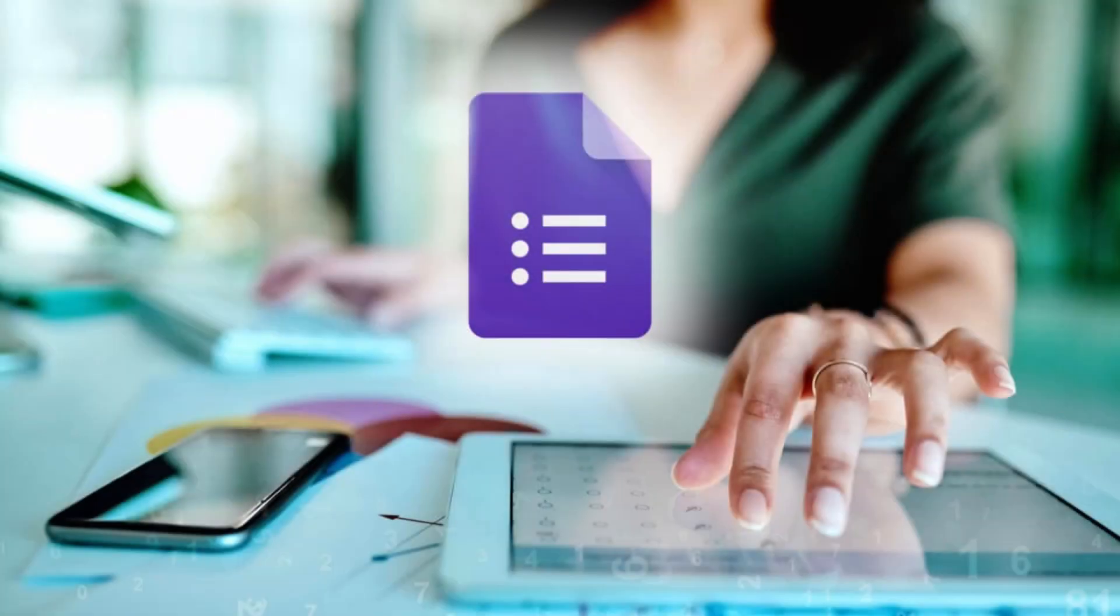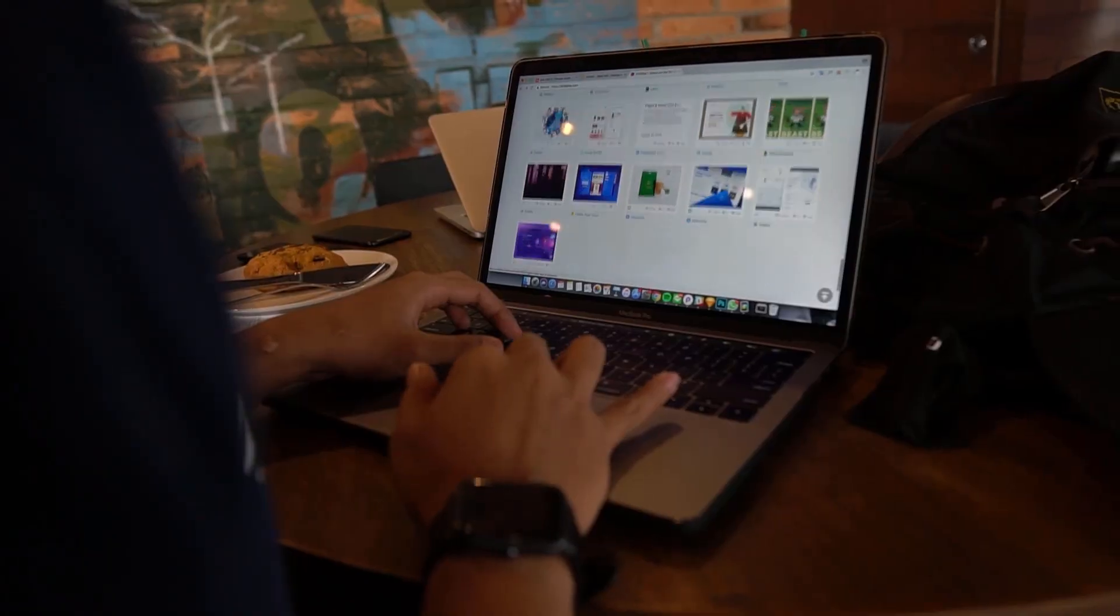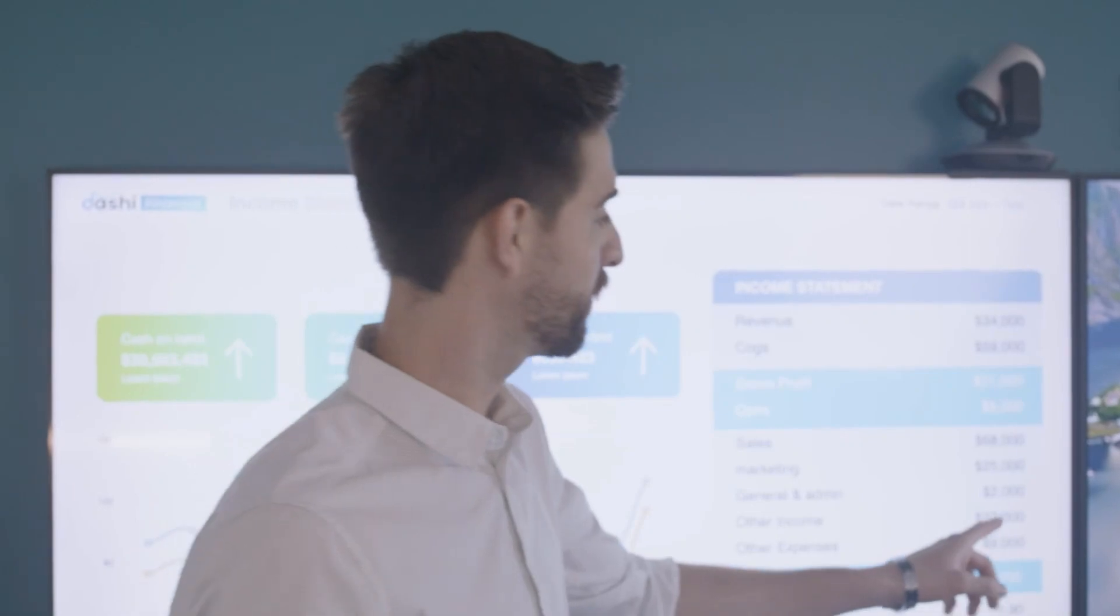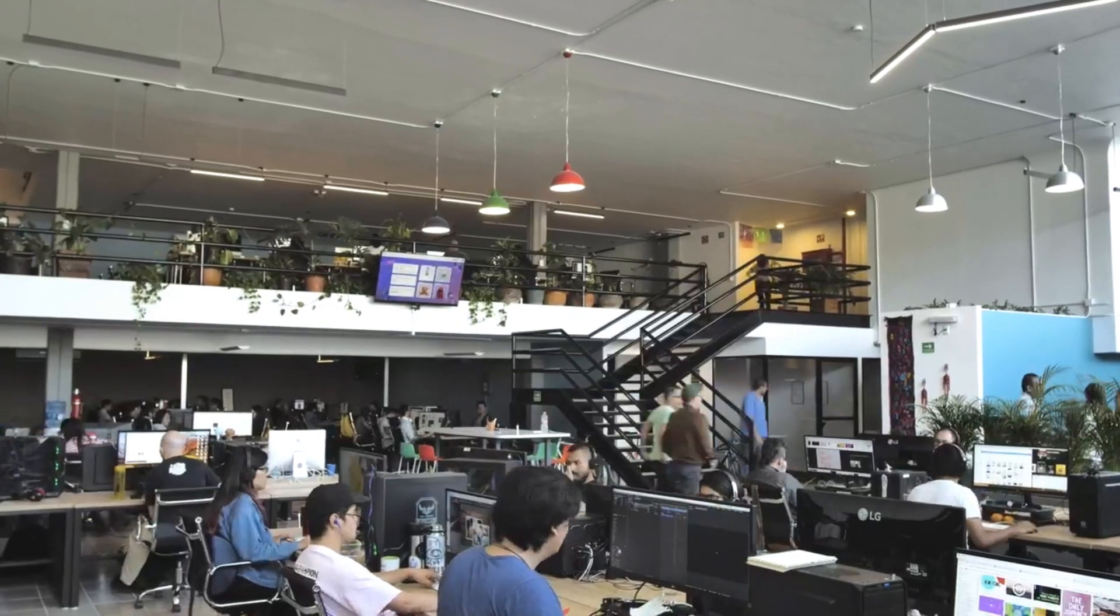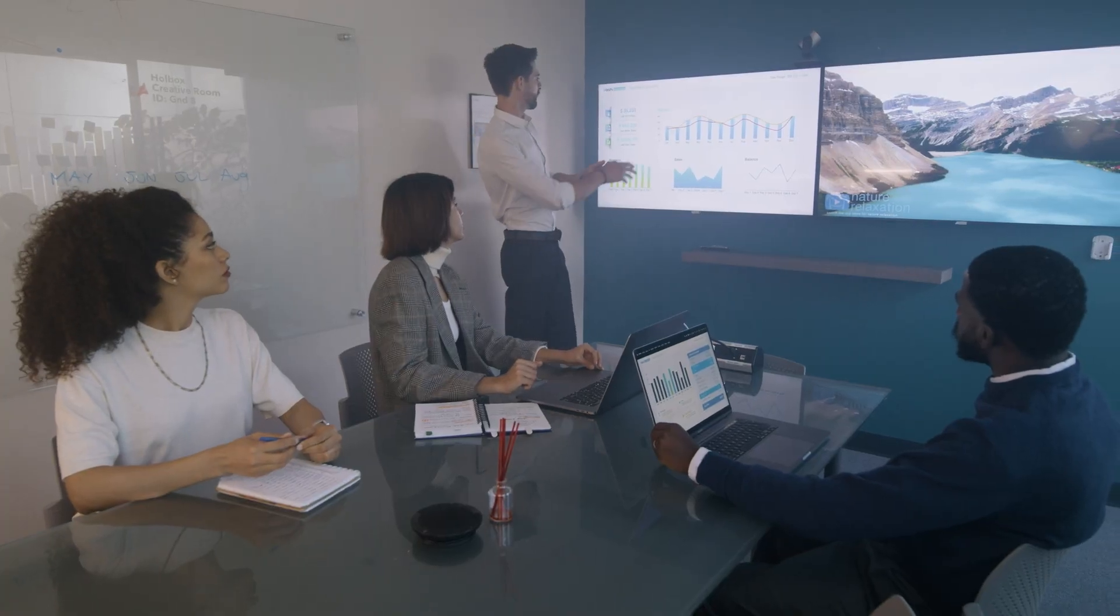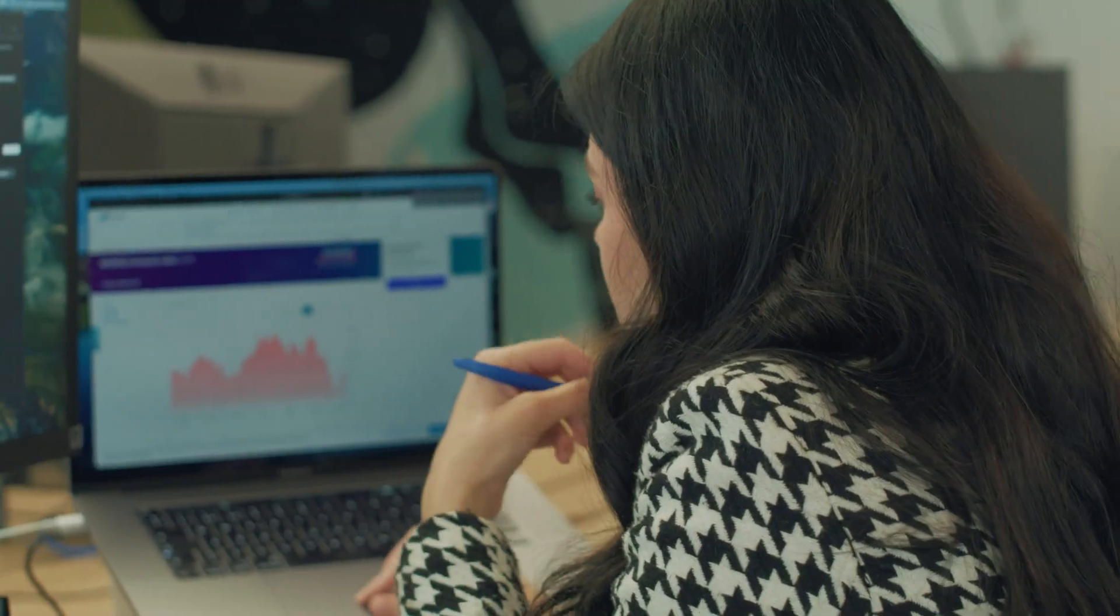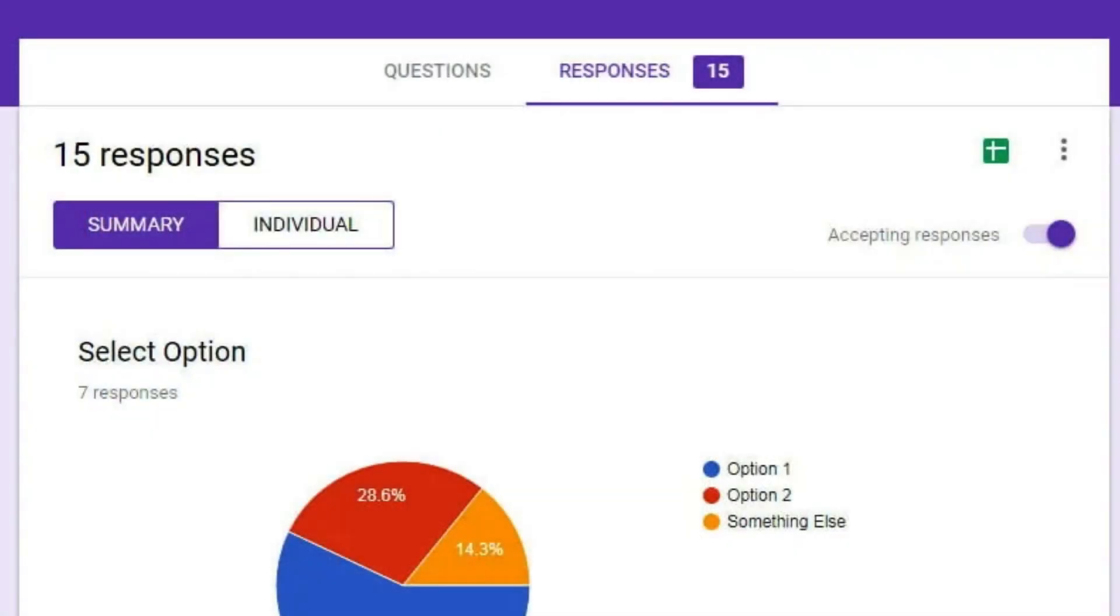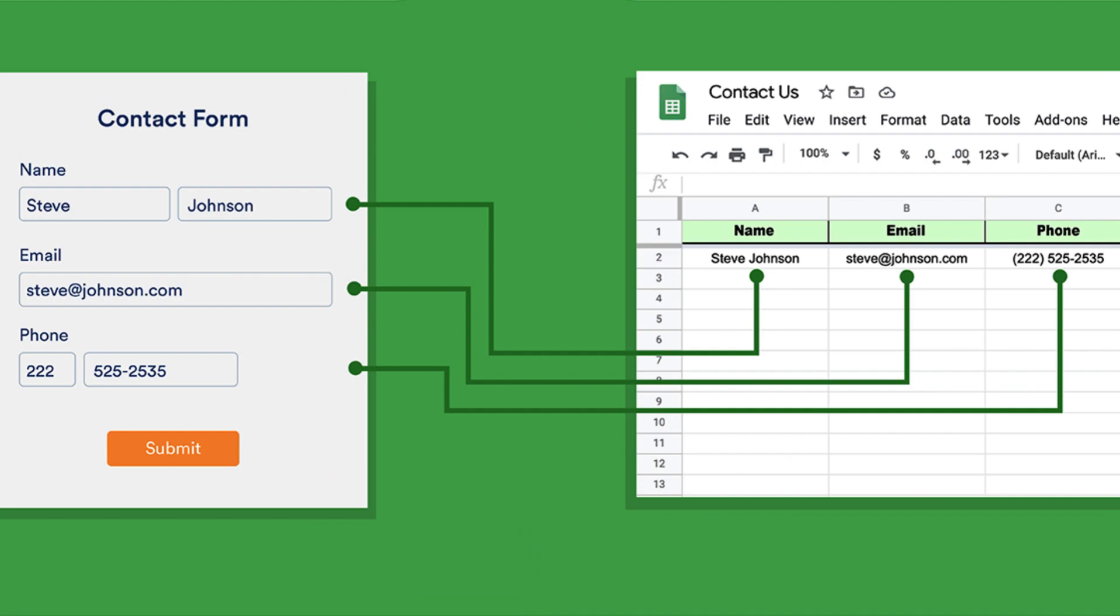Google Forms is a popular app used by millions of businesses and individuals worldwide to gather information. However, the tool's integration capabilities are limited, as it only allows responses to be saved in Google Sheets.